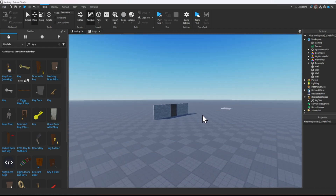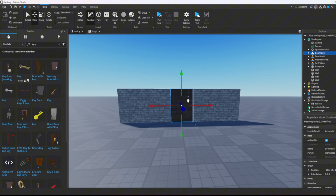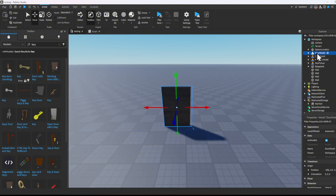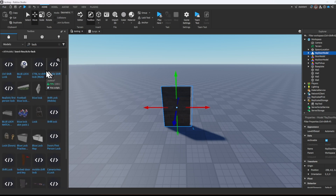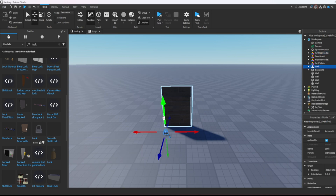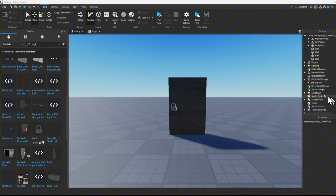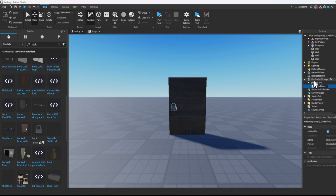I'm going to be using the same door model from my last video, so if you haven't watched it go check it out. I'm going to rename it to 'key door model' and look up 'lock' in the toolbox. Once I find one that looks good I'll go ahead and make the model. Make sure to attach the lock to the door using a weld constraint. Once you're done, go to replicated storage and put in a remote event and name it 'unlock door'.